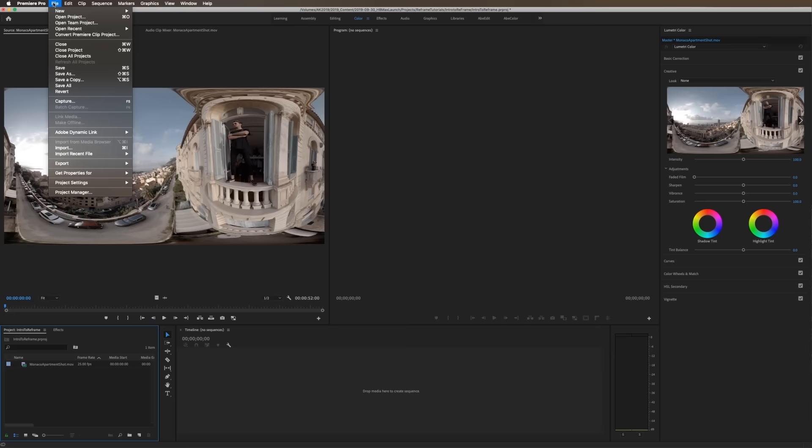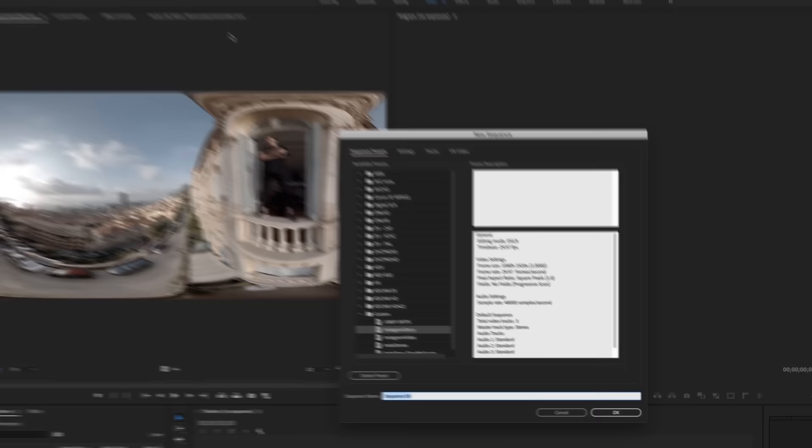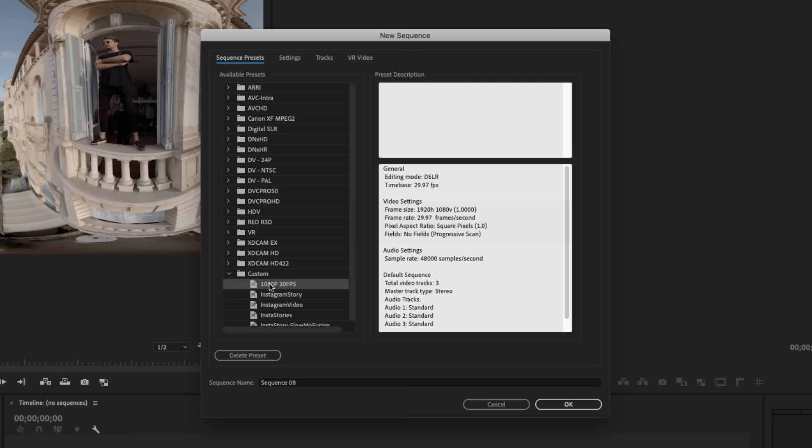And we'll go up to File, New Sequence. And I have a couple custom preset sequences here. 1080p, 30fps is what I want to do because I'm going to do a 16x9 reframe. And then after we do this 16x9 reframe, I'll show you how we can change this for something like an Instagram story or Instagram video. And the great thing about this plugin is it accounts for all these different sorts of file formats, so we don't have to redo all of the work.